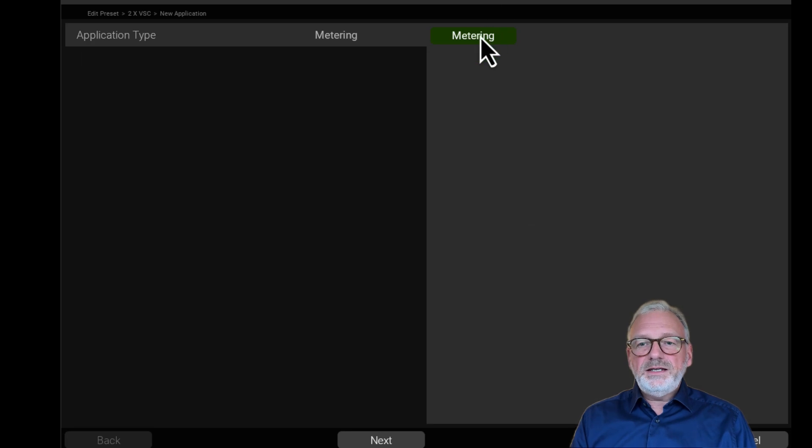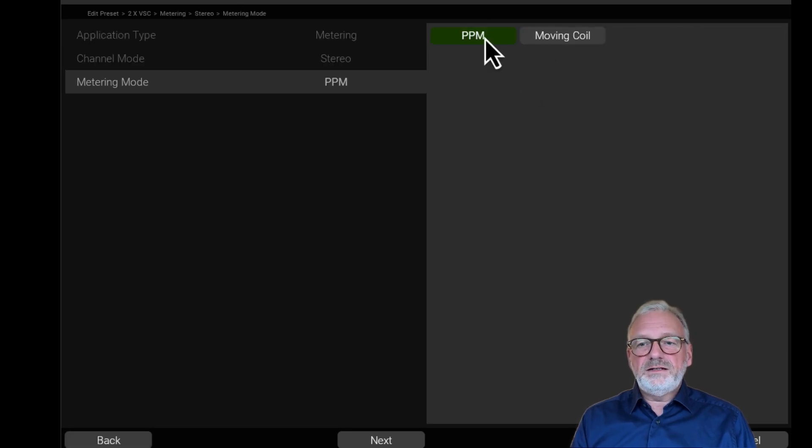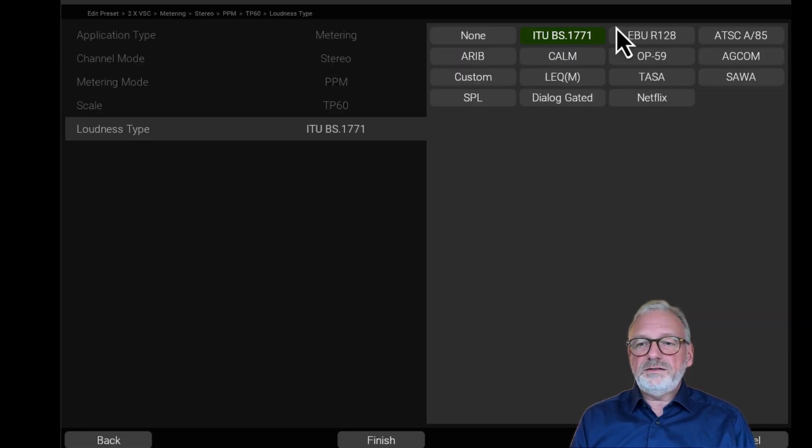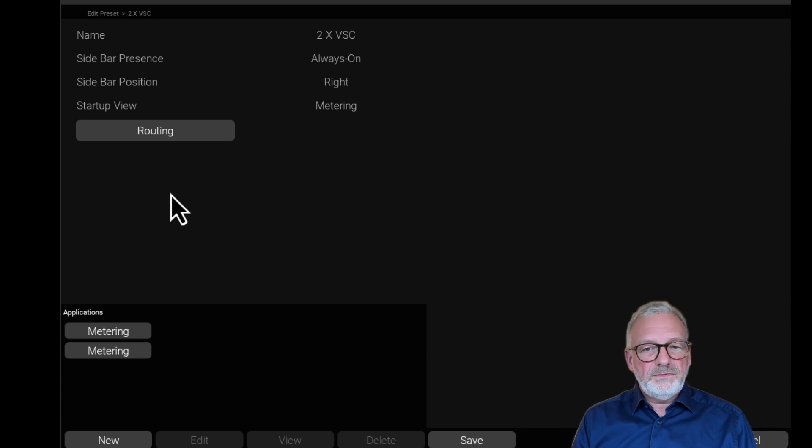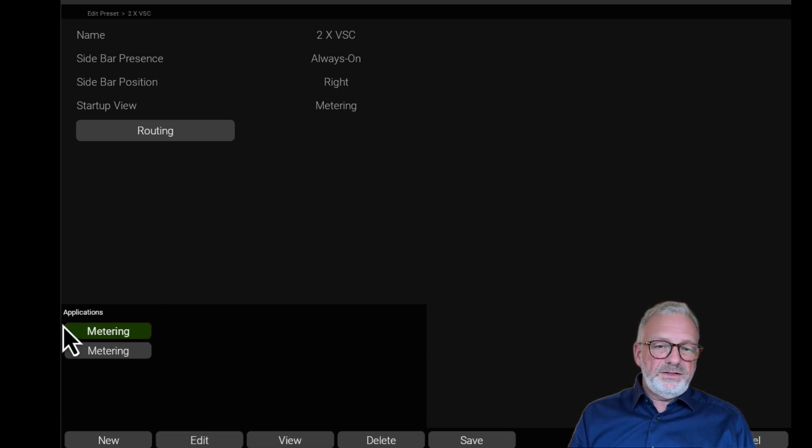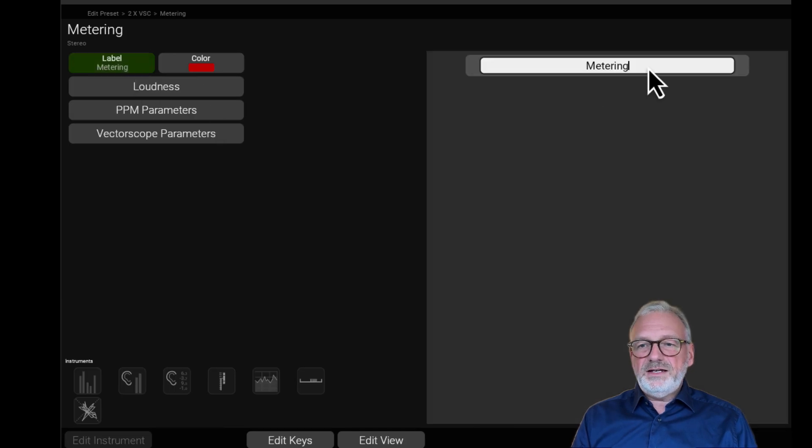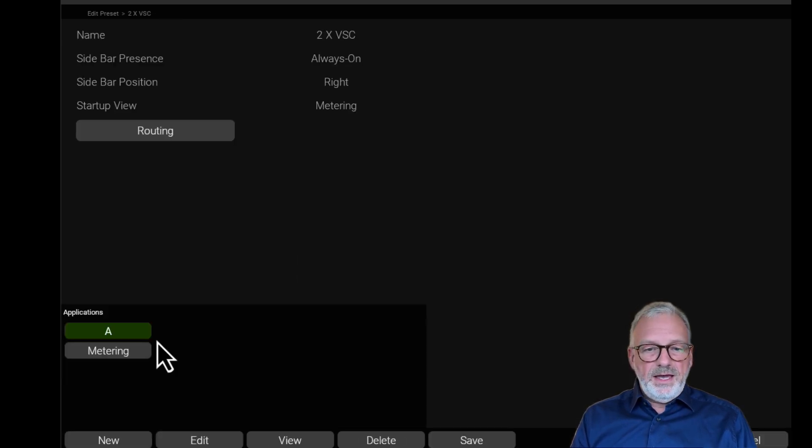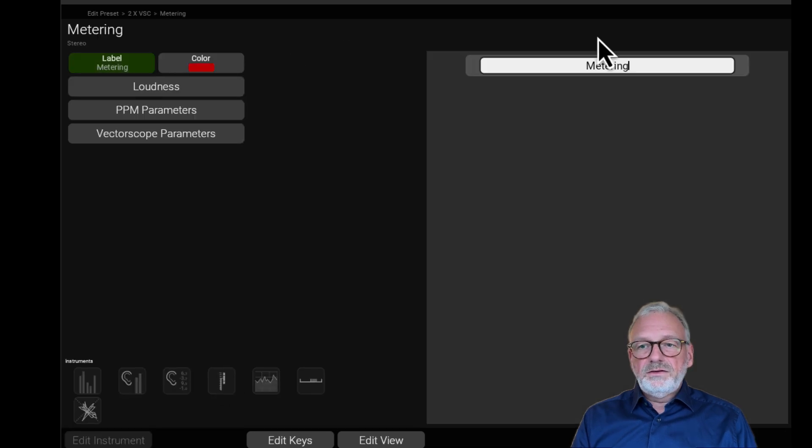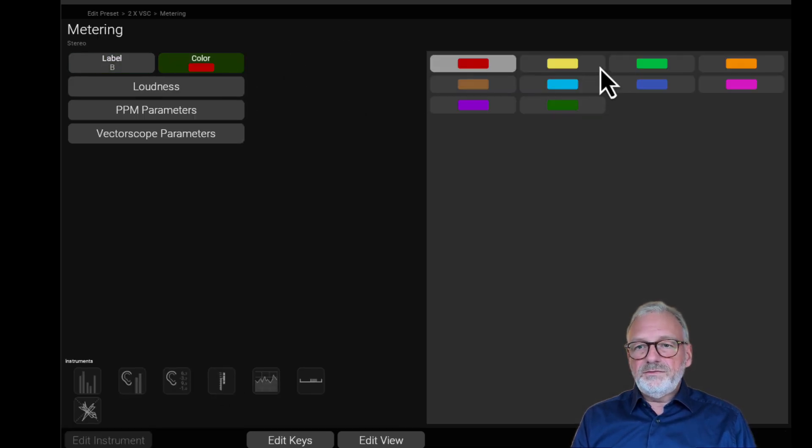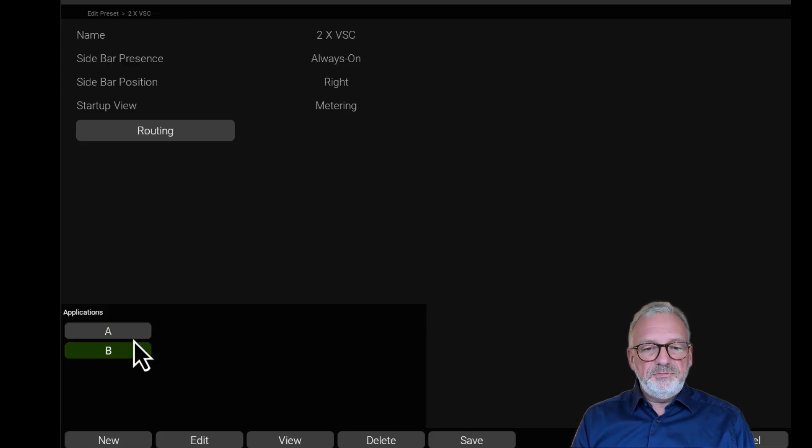And I'll set up a second one for my second set of channels, my second stereo. As a default, it's called metering. Let's just change that to A and B, so I can distinguish between the two. I'll just give this another color, yellow. So now I have A and B here.